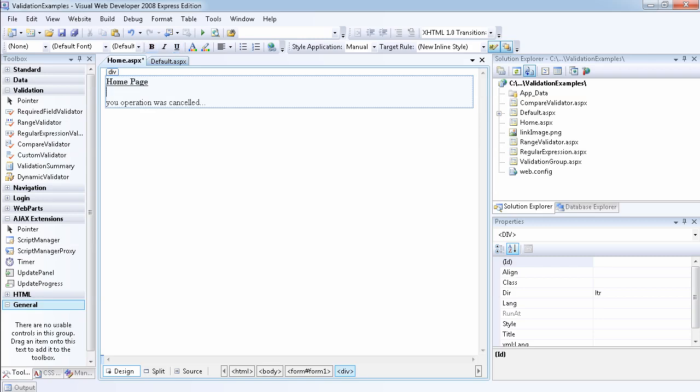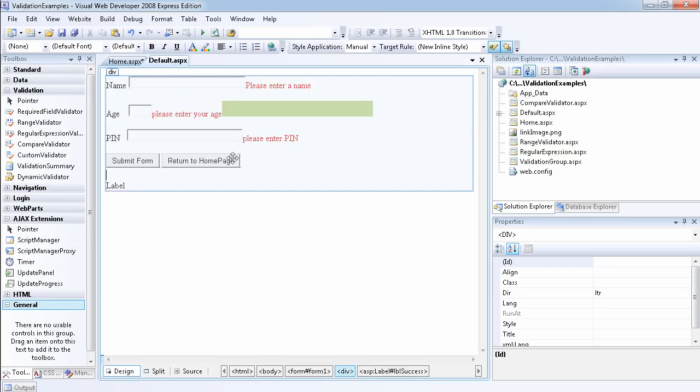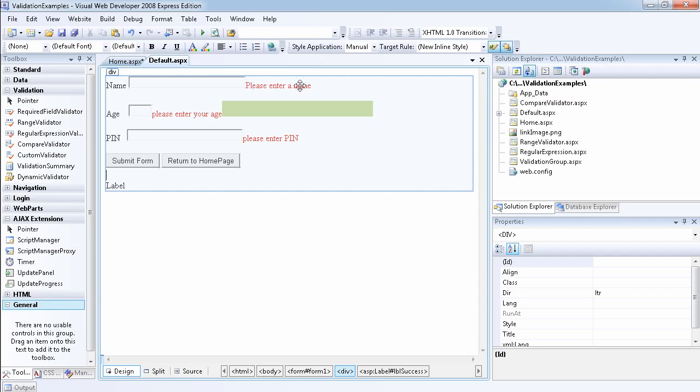And I said your operation was canceled. So what I want to do is when I click on this button, you can use this button to submit this form, which is going to fire the validation controls if the fields are not validated. At the same time, I want to add this button so that if the user decides that, okay, I don't want to submit the form, I want to return to the home page.